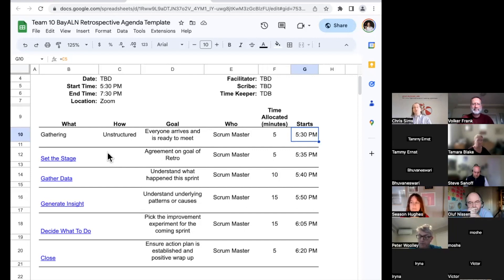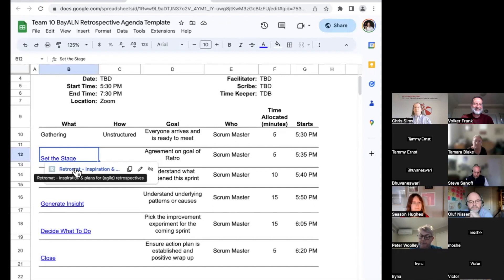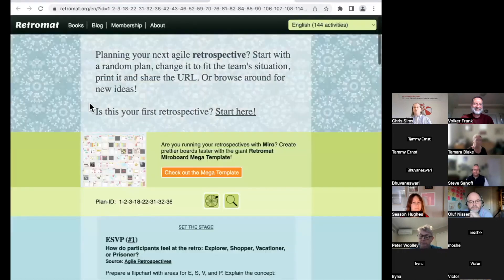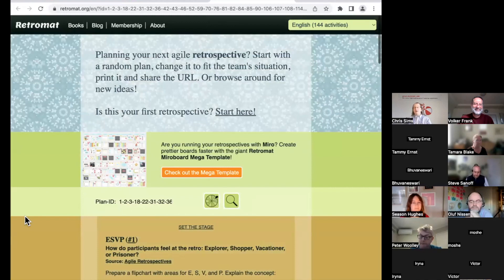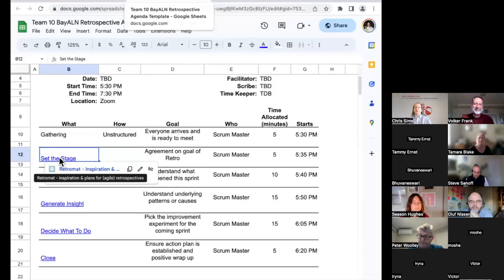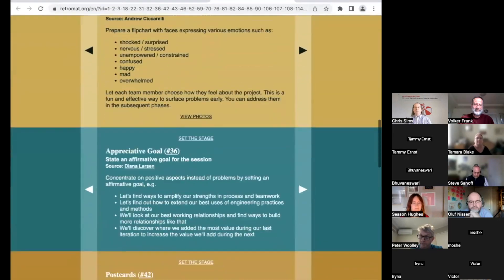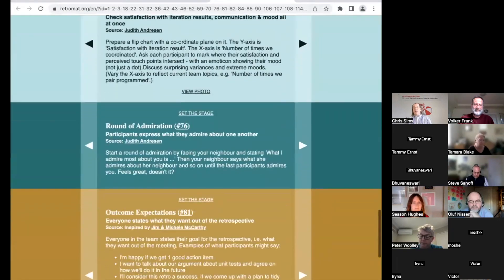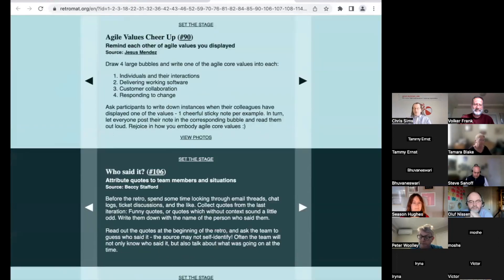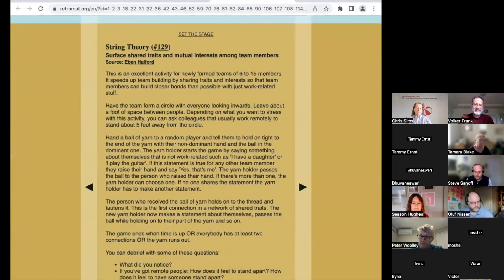A source we'll be using for these activities is a site called RetroMap. Each of these sections — the titles — are a link that goes to the RetroMap site in a way that lists all of the activities classified as fitting that section. For example, clicking on Set the Stage takes you to a big list of all the activities that RetroMap thinks are good for setting the stage. You'll get to scroll through here in your team and look for one that you think would be really good for the Bay ALN retrospective.